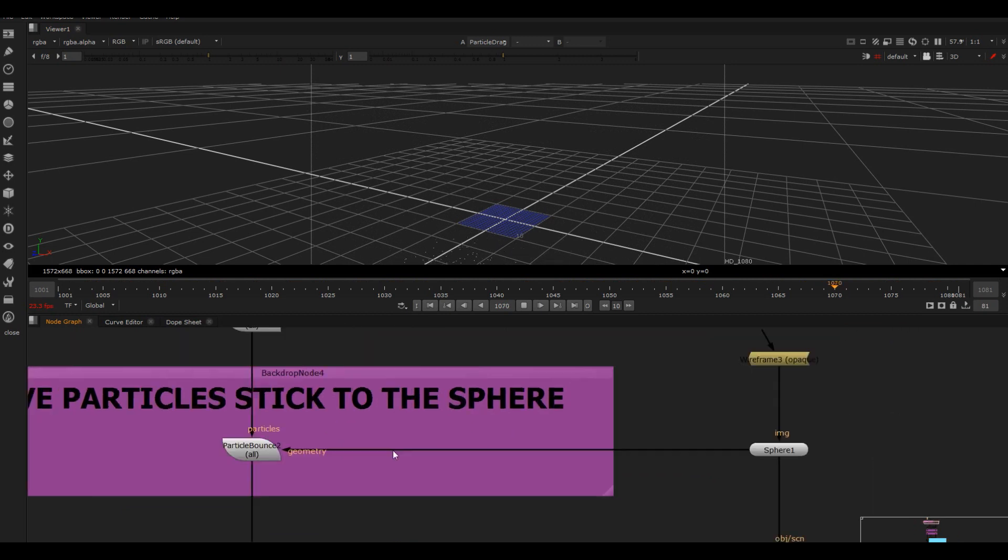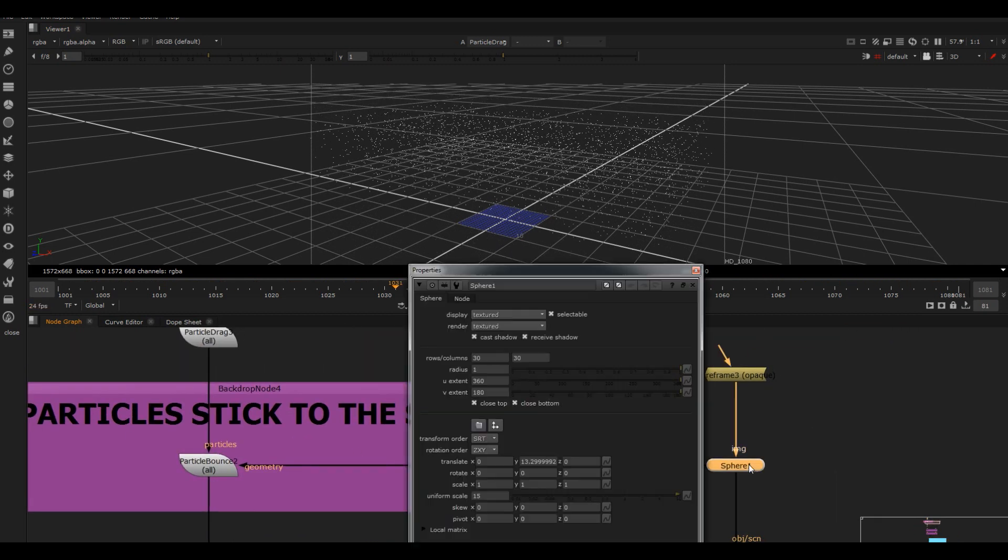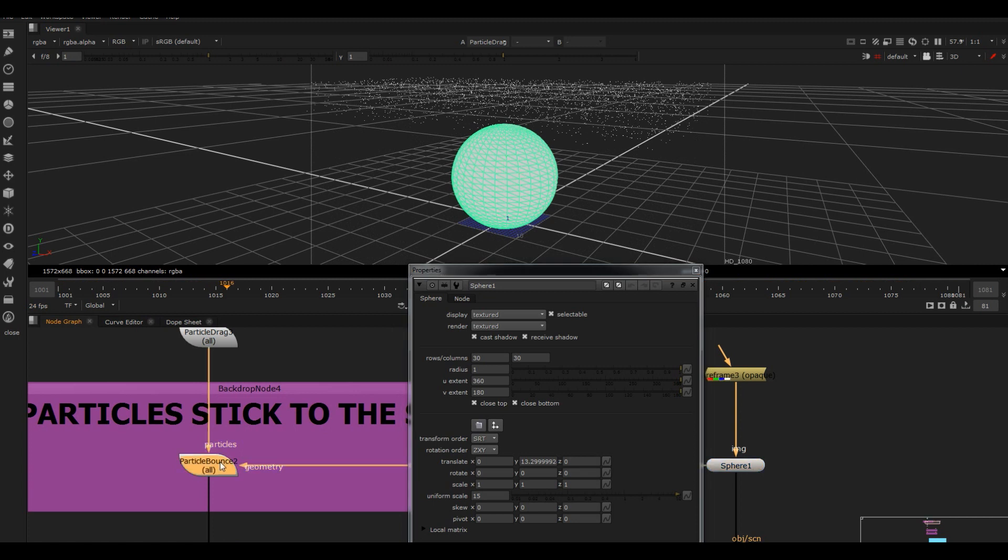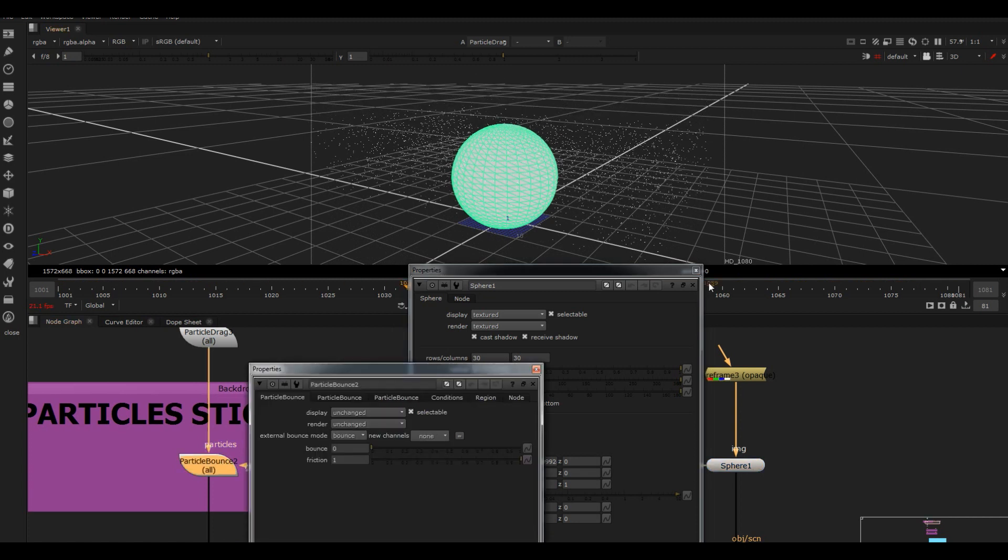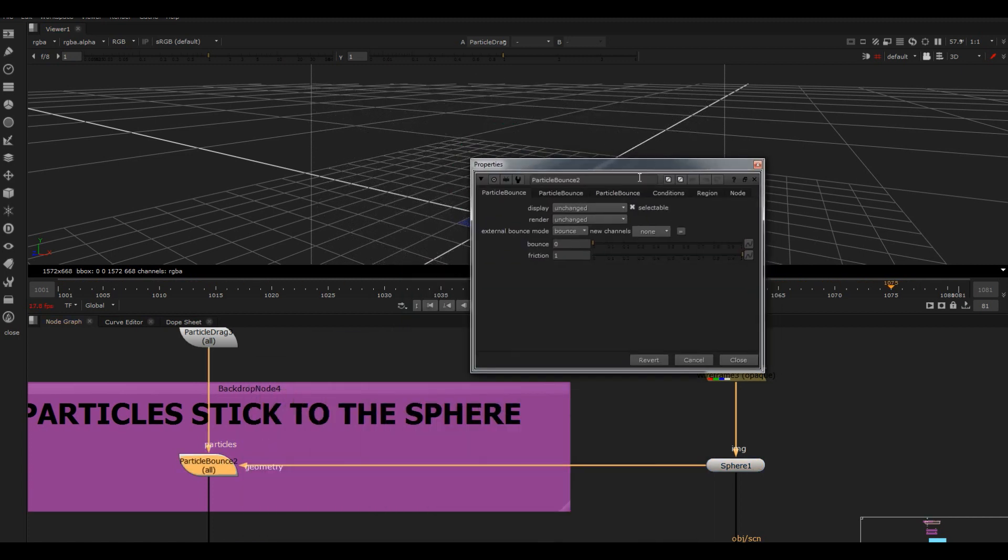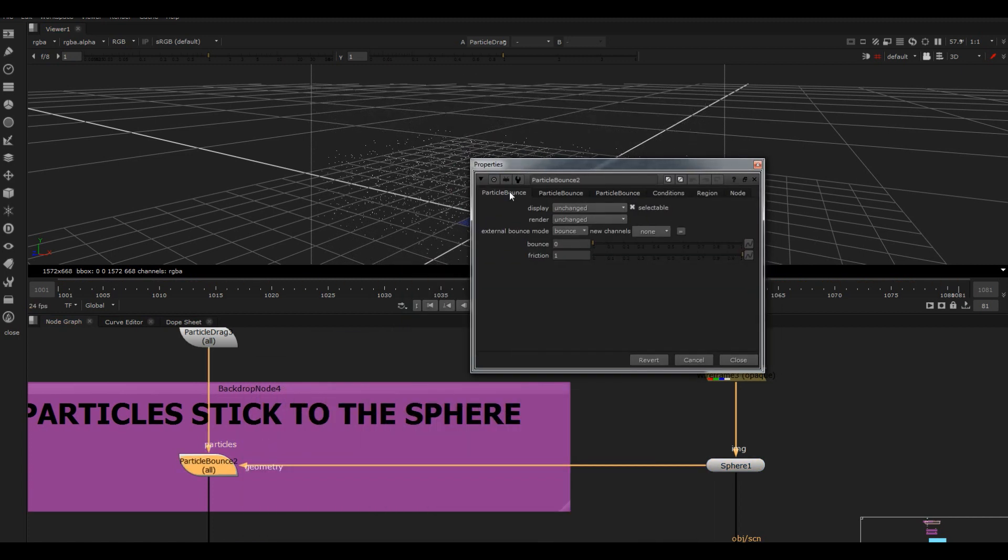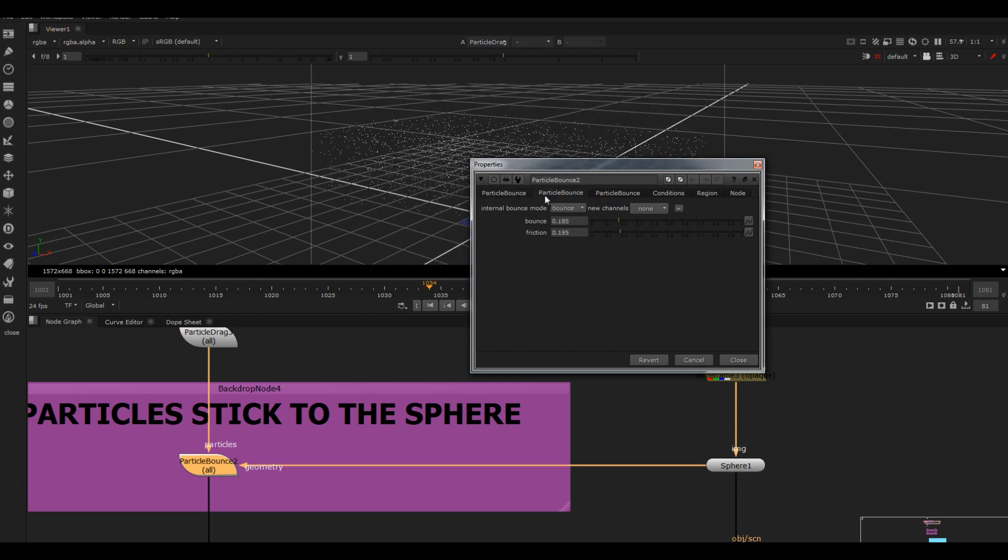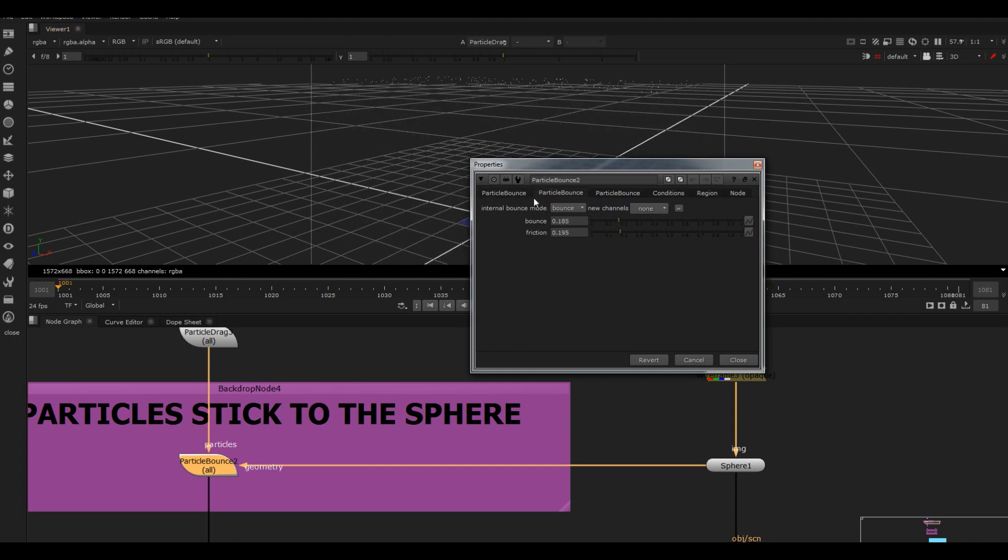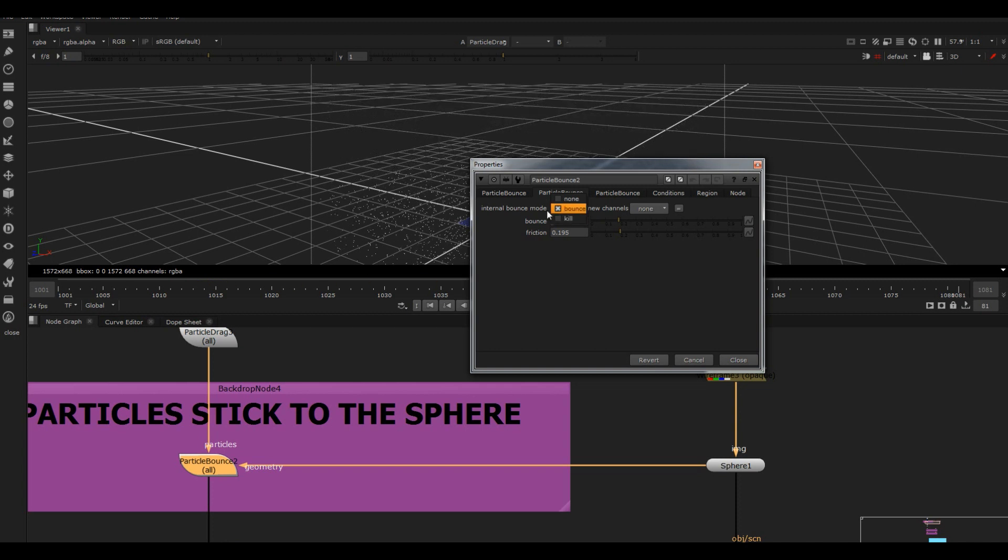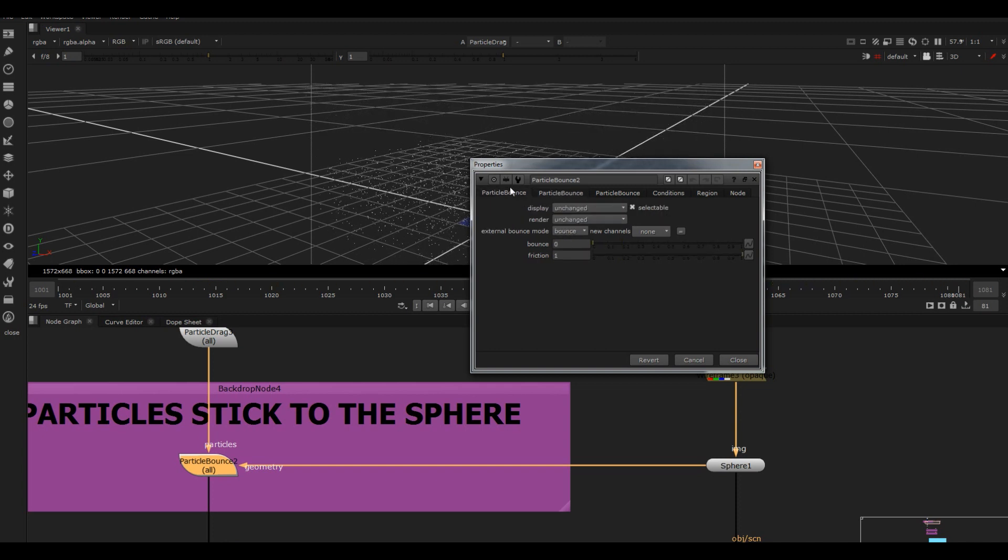Then what I've done is I've got a sphere over here and plugged it into a part bounce node. So what this does is you can either choose to bounce your particles off an object or you could actually get them to stick to it, or you could kill them so they just completely disappear.